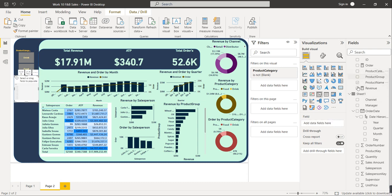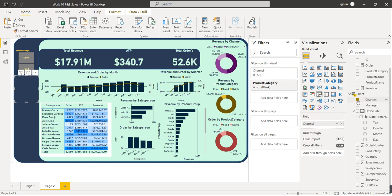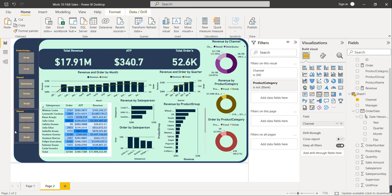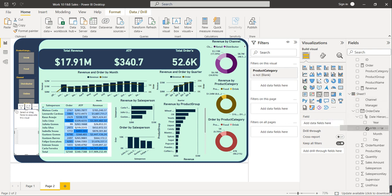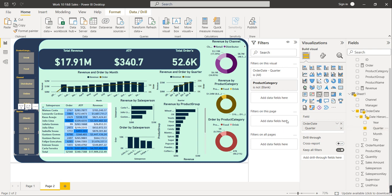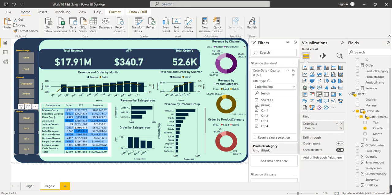Copy the slicer again, paste it and drag it below. This will be the slicer for Quarter. Remove Channel and select Quarter instead. Remove the blank entry. Now our data can be sorted based on product category, channel, and quarter selections.